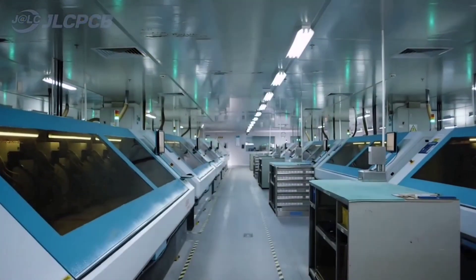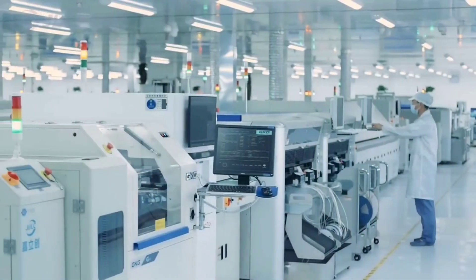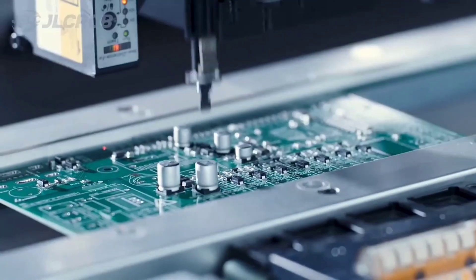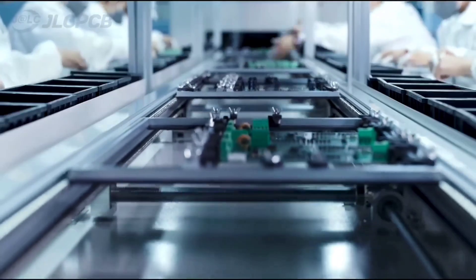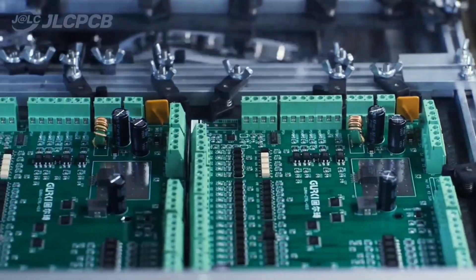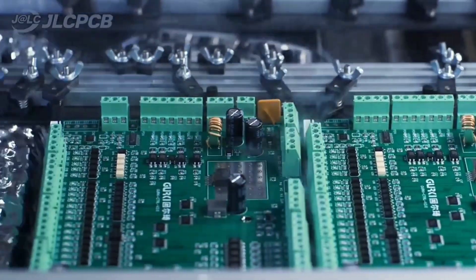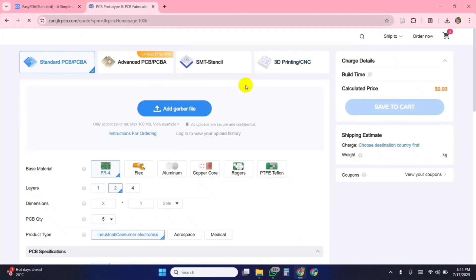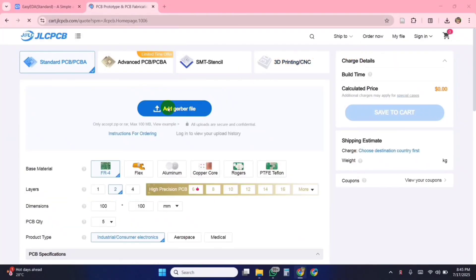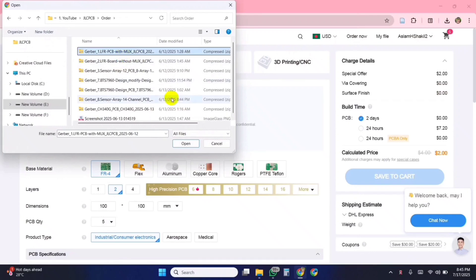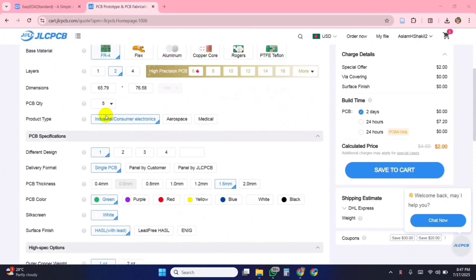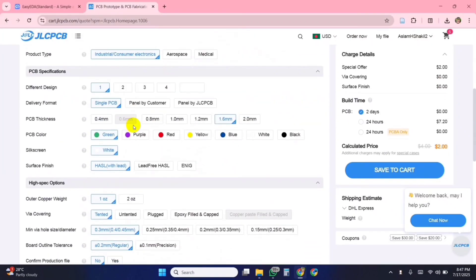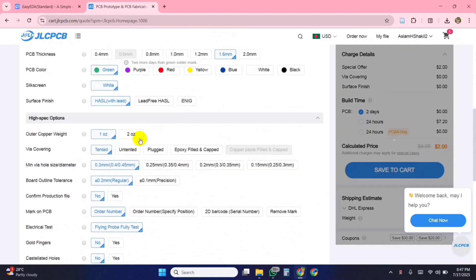JLCPCB offers easy, affordable, and highly reliable PCB and PCBA services, empowering electronics engineers to bring their ideas to life quickly and professionally. Placing an order is super simple. I just uploaded my Gerber file to their website, selected the quantity and color options, and confirmed the order.